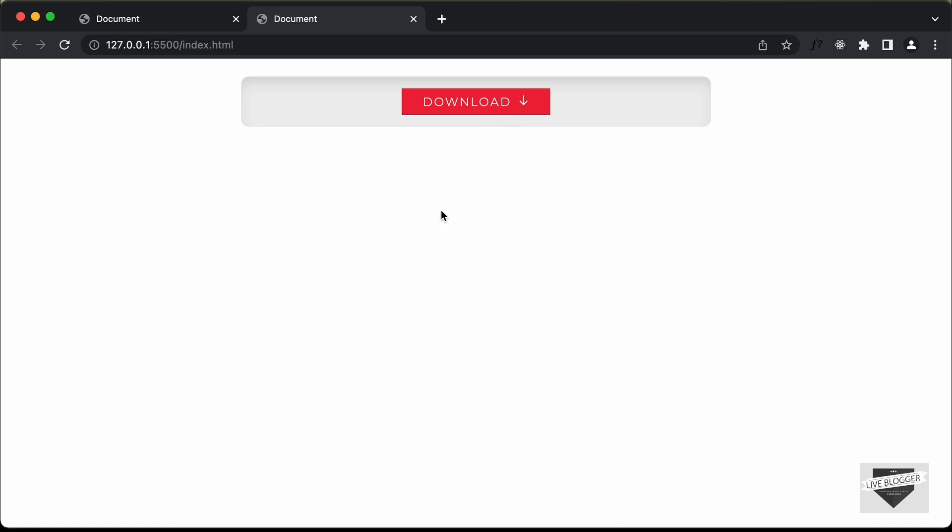That's basically it with the design of our download button and that's it for this video. If you have any doubts, ask in the comments below. If you like this video, please click the like button and subscribe to this channel to get the latest updates. Thanks a lot for watching, have a nice day.